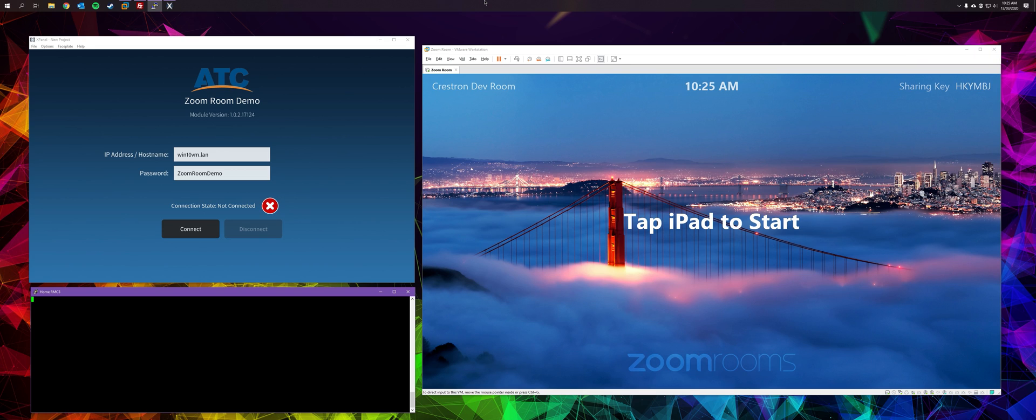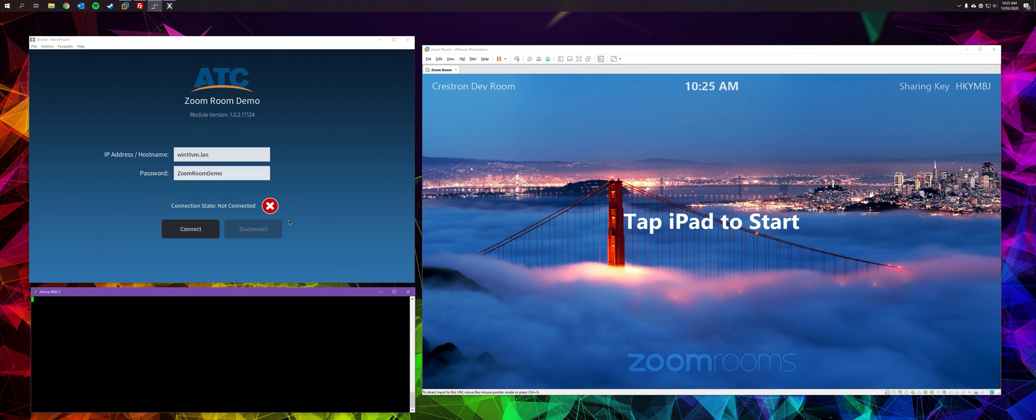So what we have here is a ZoomRoom running in a virtual machine on my desktop. I have two USB web cameras and a USB HDMI capture device routed to the ZoomRoom machine. I have a Crestron Smart Graphics project running on an X-Panel, but this could just as easily be a physical TSW-1060 panel running on a boardroom table.